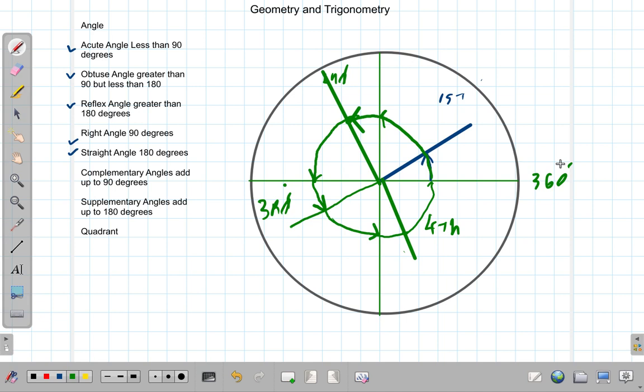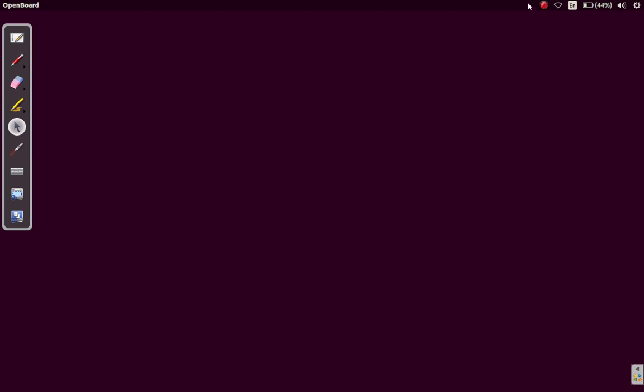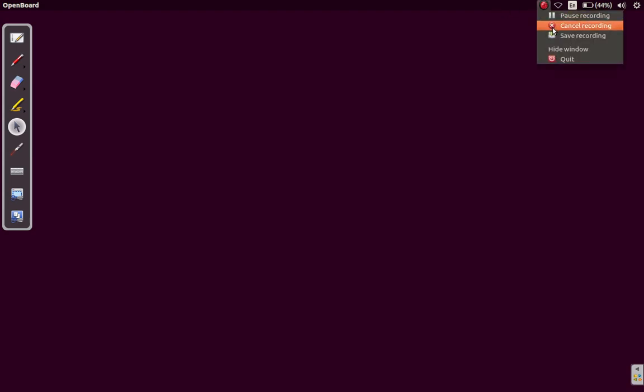Those were our different types of angles, our complementary and supplementary angles, and our quadrants. That's it for this video — I will see you later.